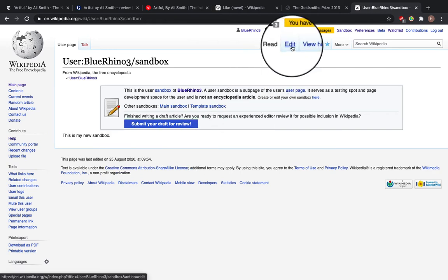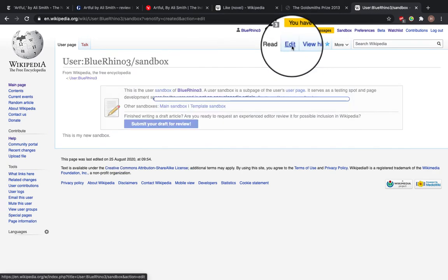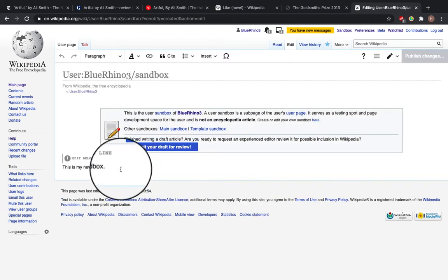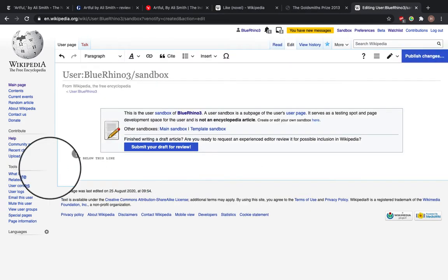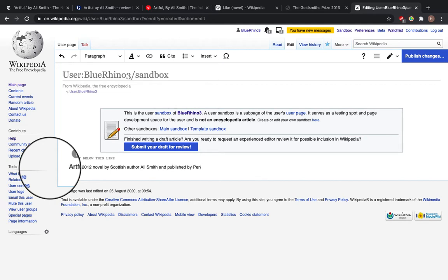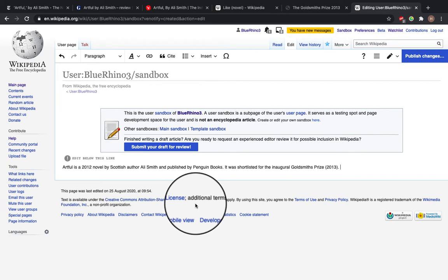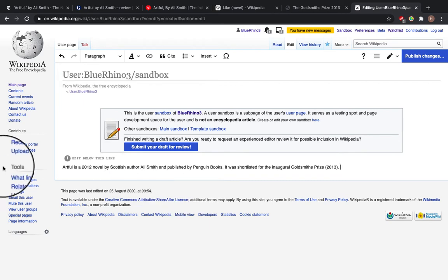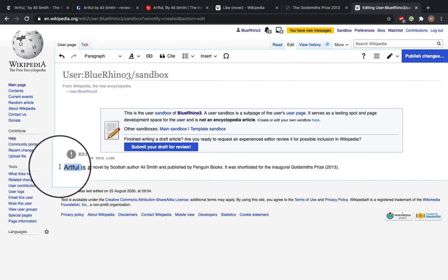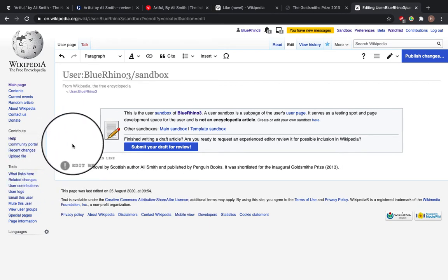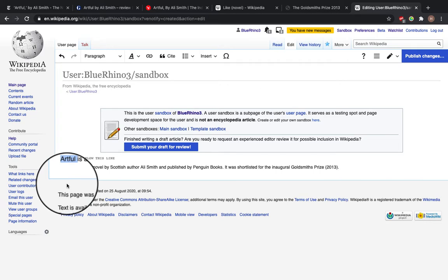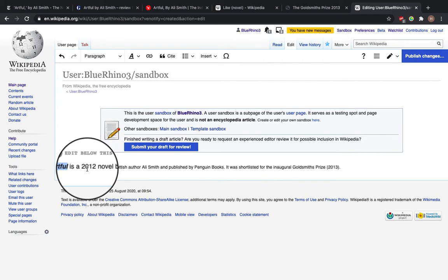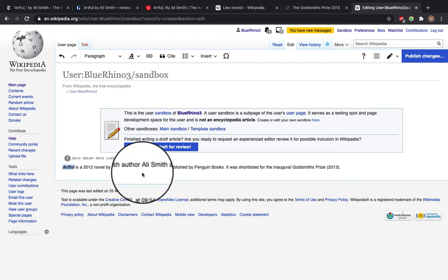So now we're going to edit and I'm going to make an article for the book Artful by Ali Smith. So Artful is a 2012 novel by Ali Smith and published by Penguin Books. So this is the introductory statement about the book. So I'm going to make this stand out. So I'm going to make it bold and italicized. And it's a 2012 novel by author Ali Smith.